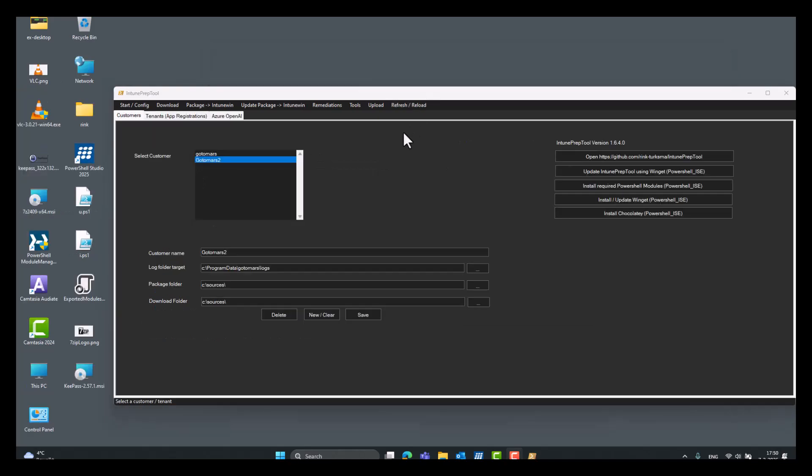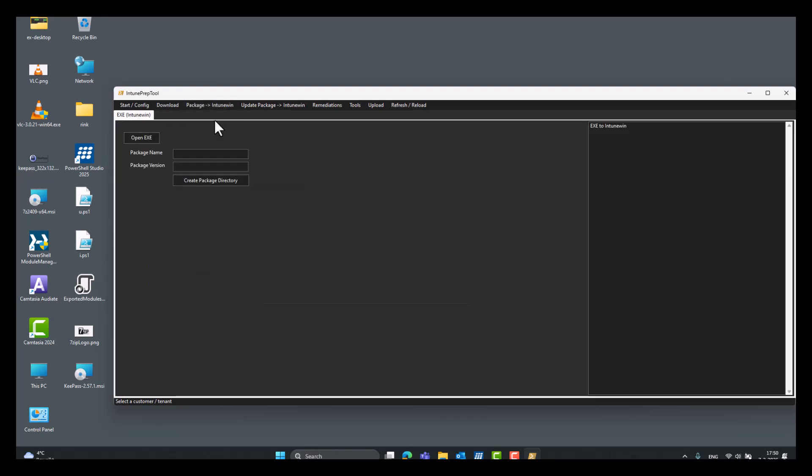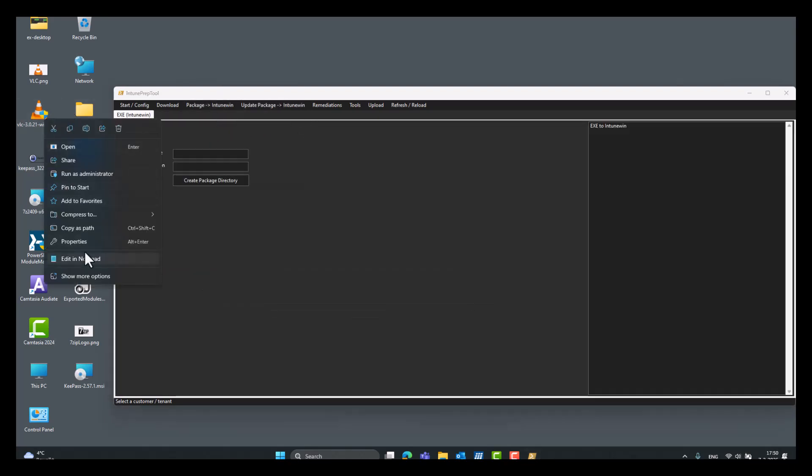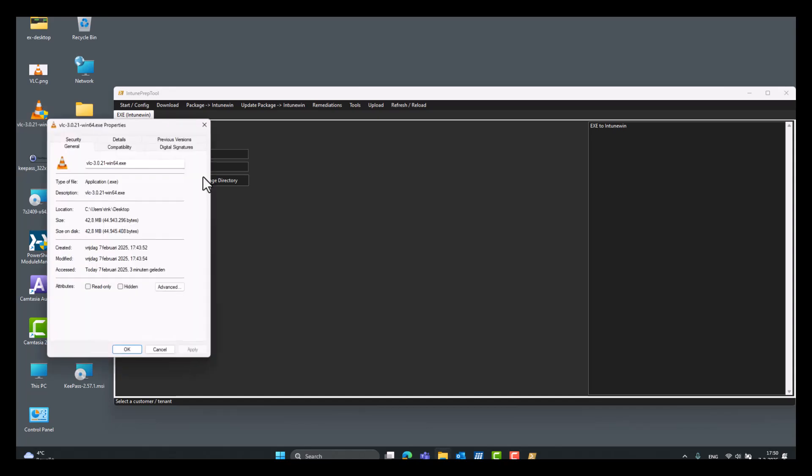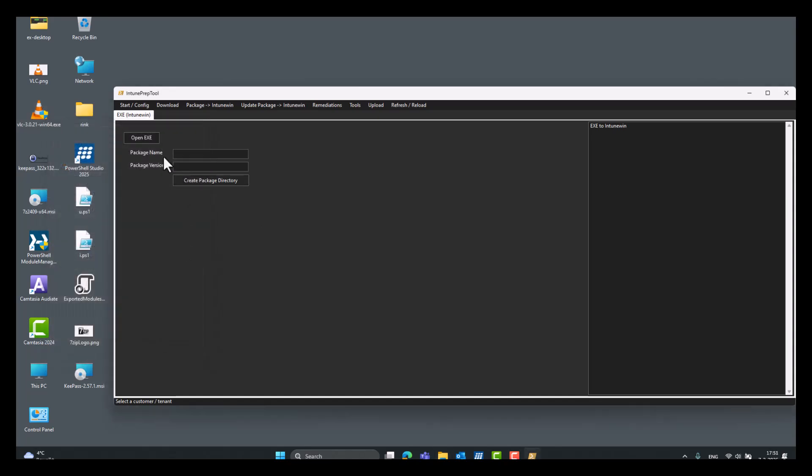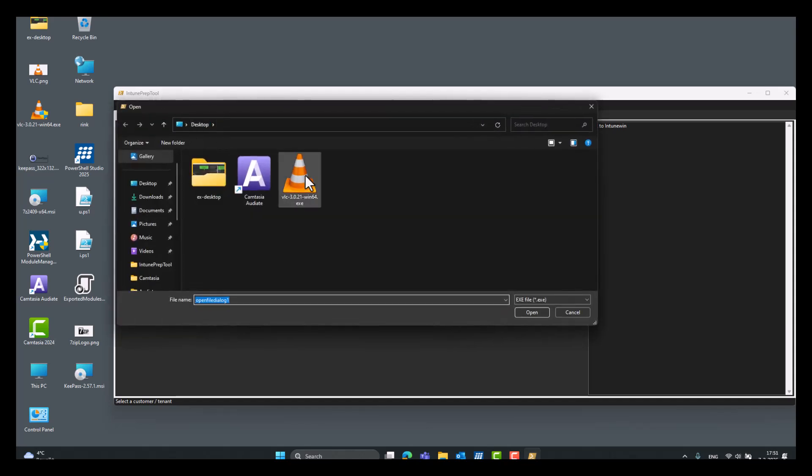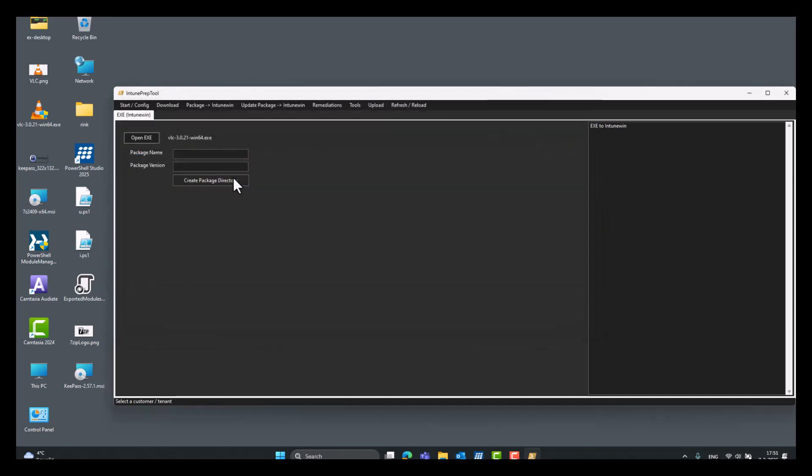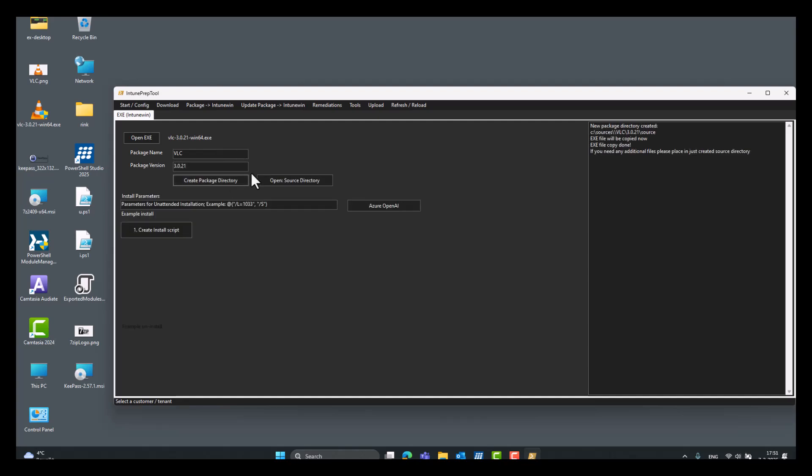Next up, package from an executable file. Always select customer first. Go to executable file. You might want to check if you download it from the internet, if it's blocked or not. This one not. Okay. So, we can open the file and we say VLC 3.0.21 create package directory.